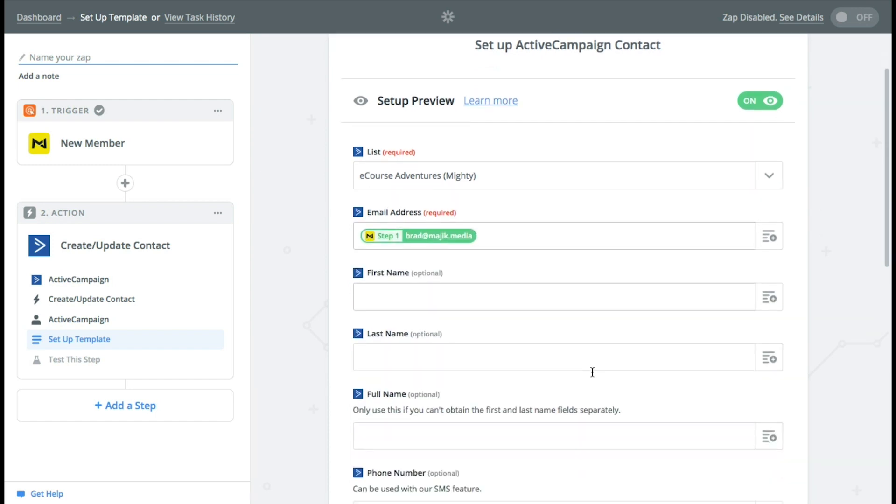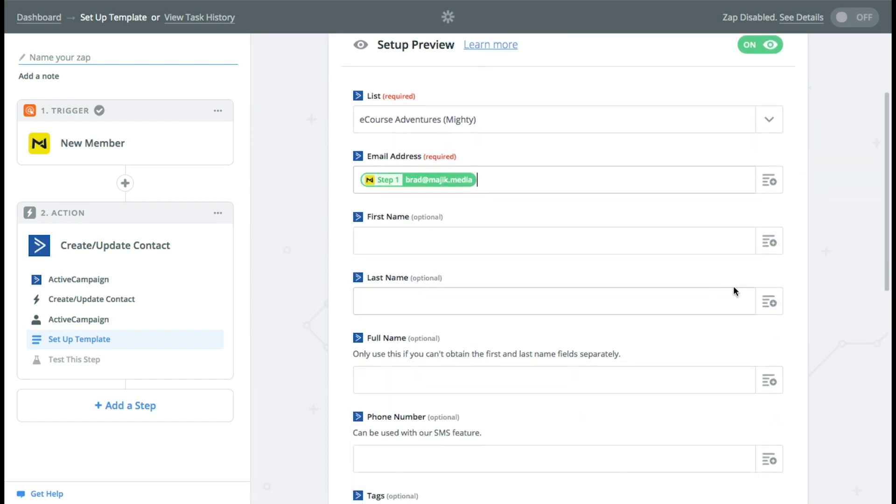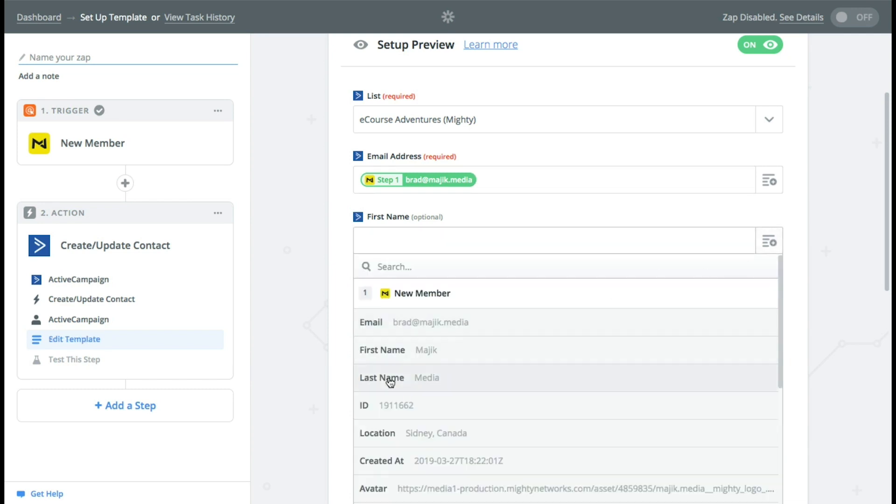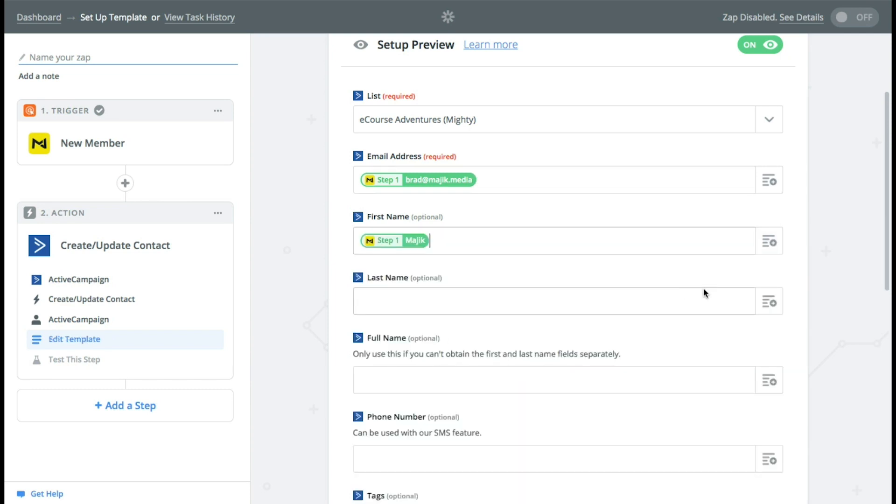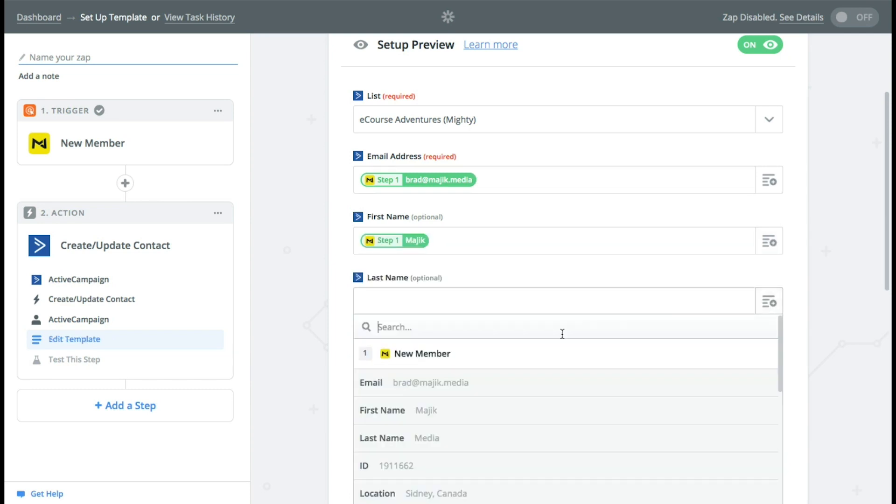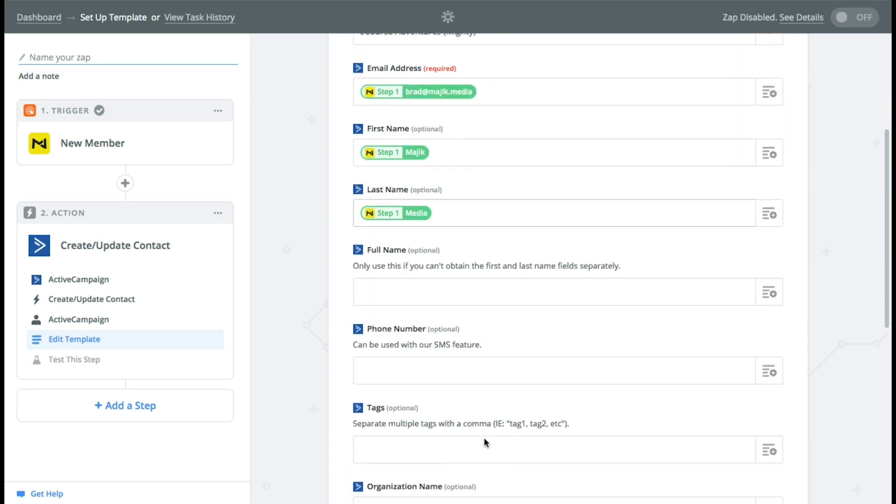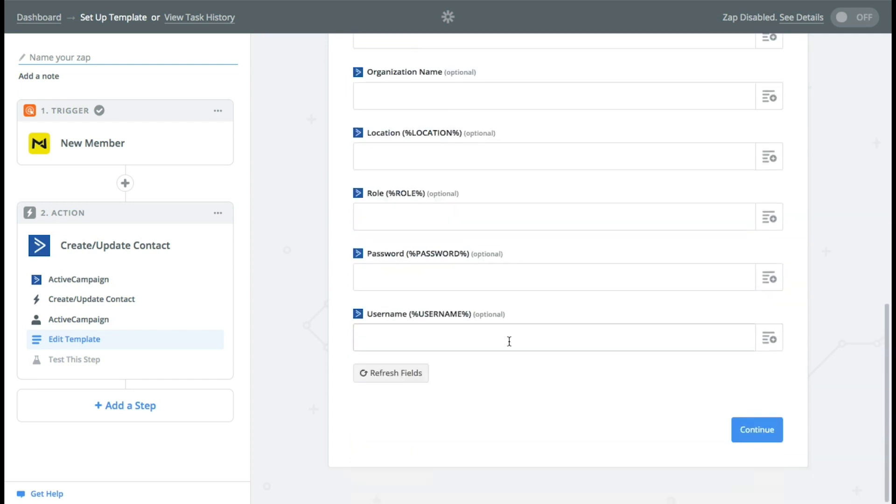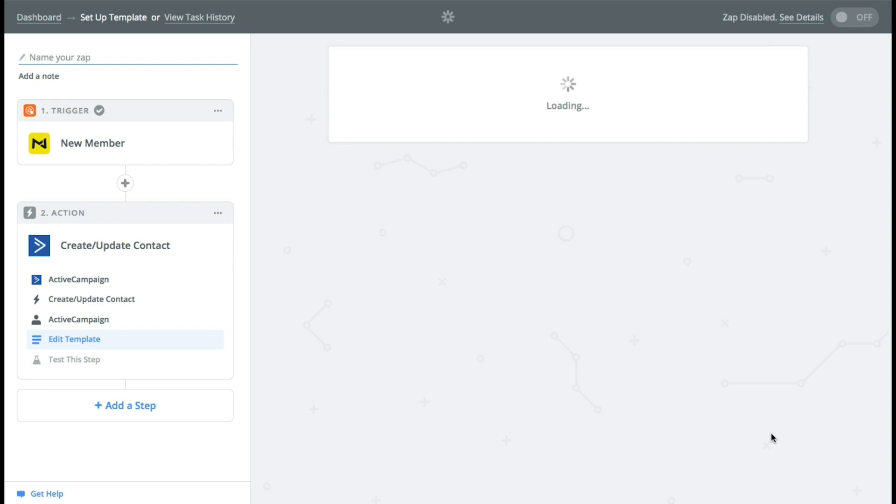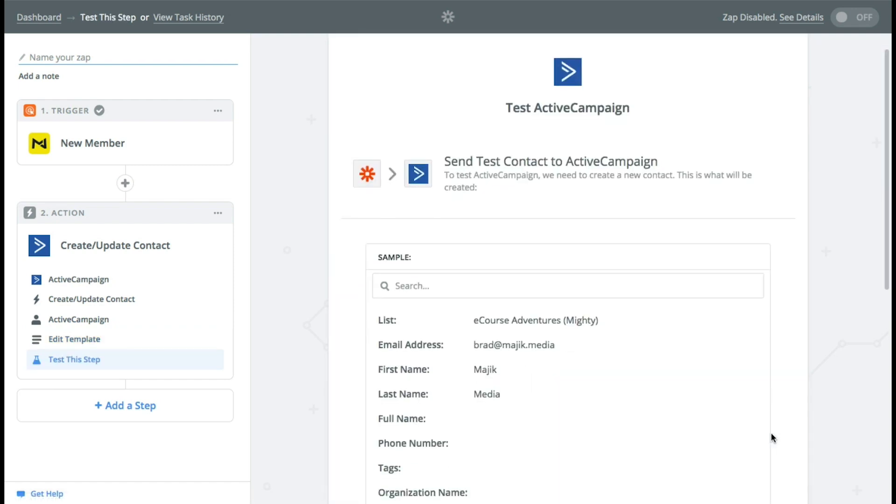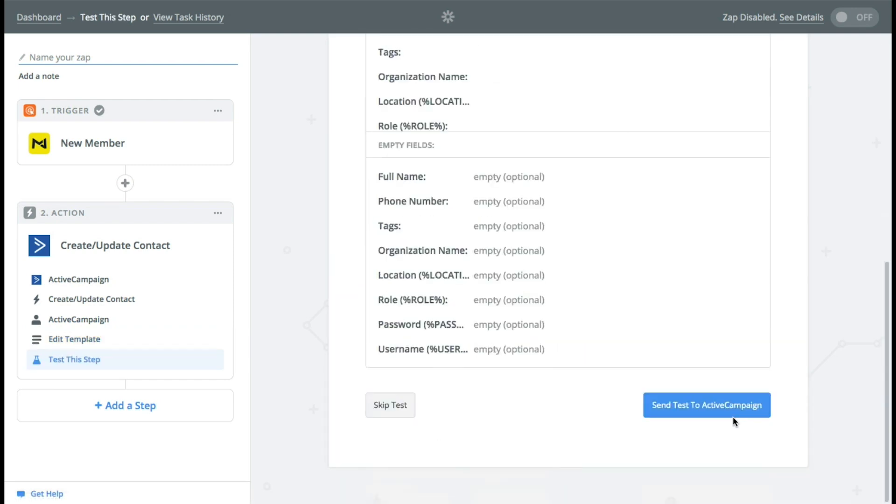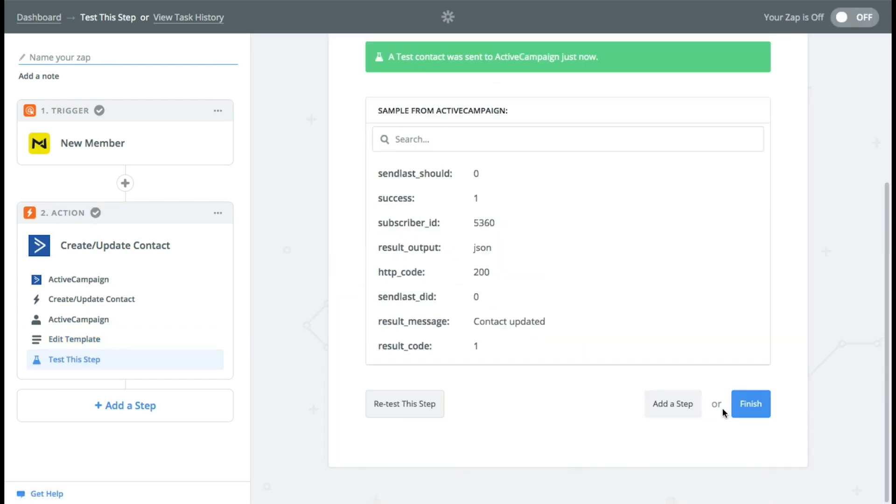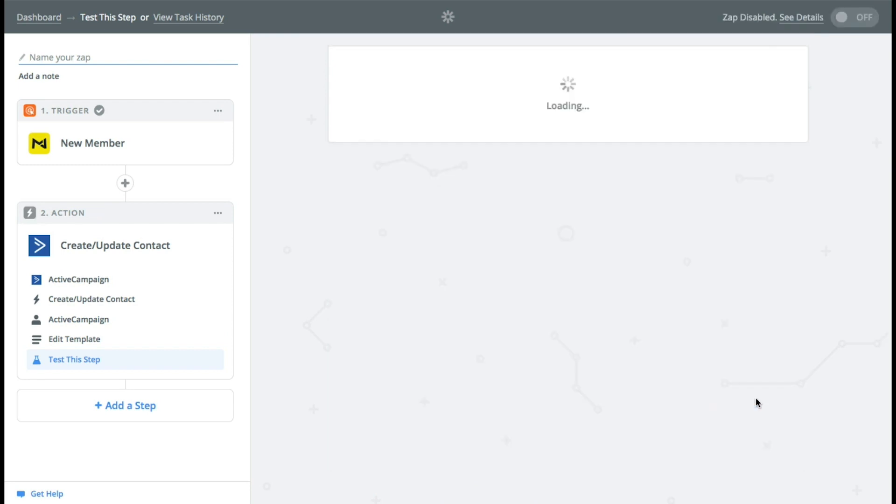This is just a sample so that the system knows how to use it. You can either go first name, last name or full name and we'll do first and last name. And there's a bunch of other ones that you can do, but for right now we're not going to bother with that. We'll send a test to ActiveCampaign. And once you've done that, press finish.